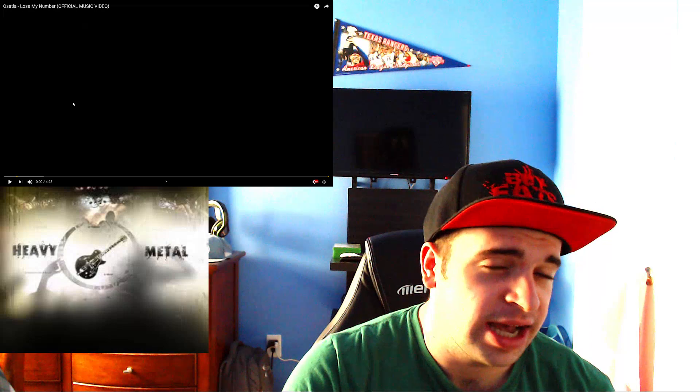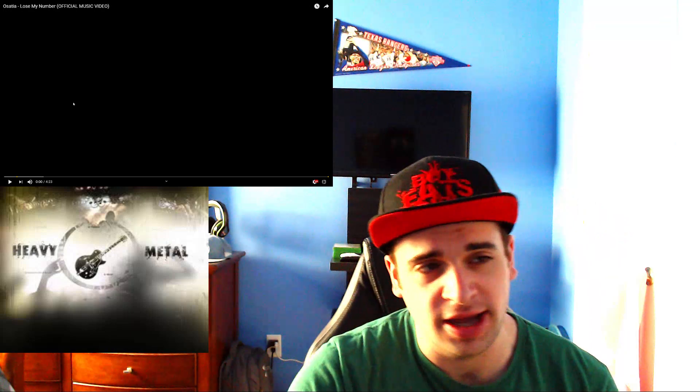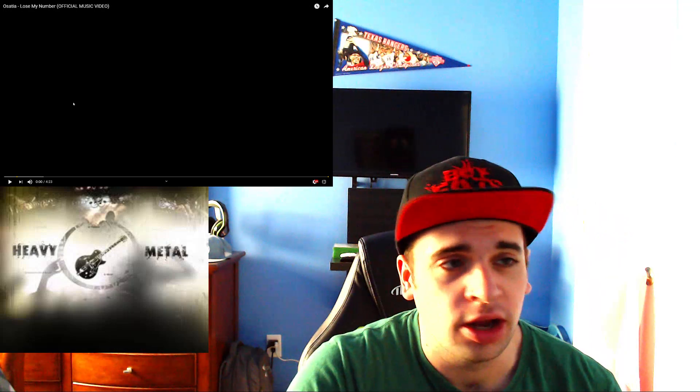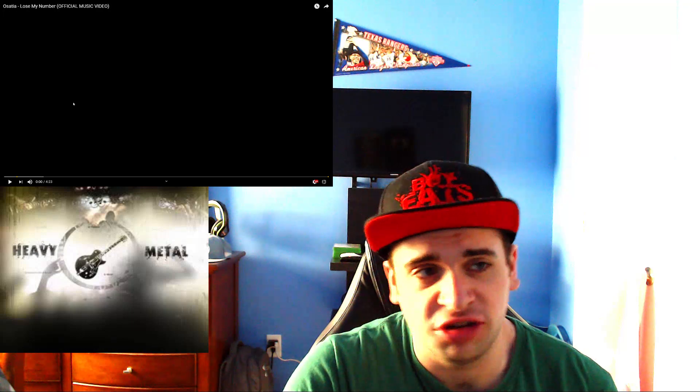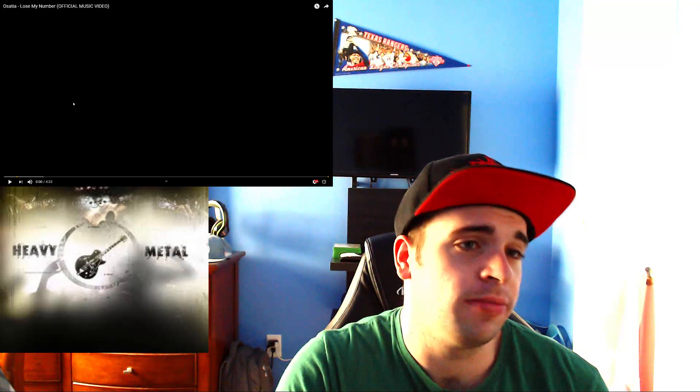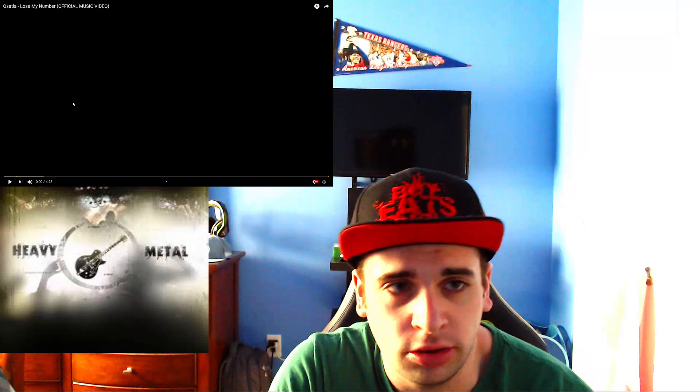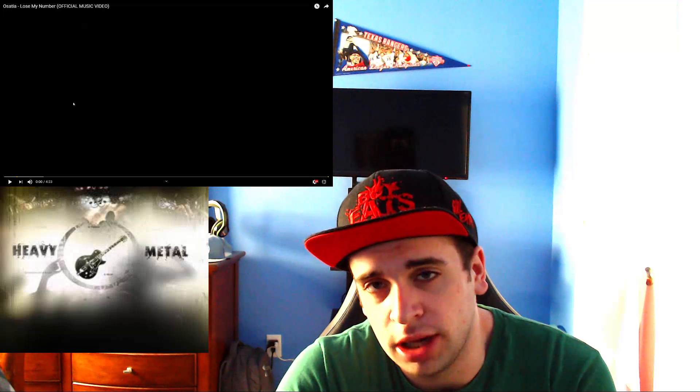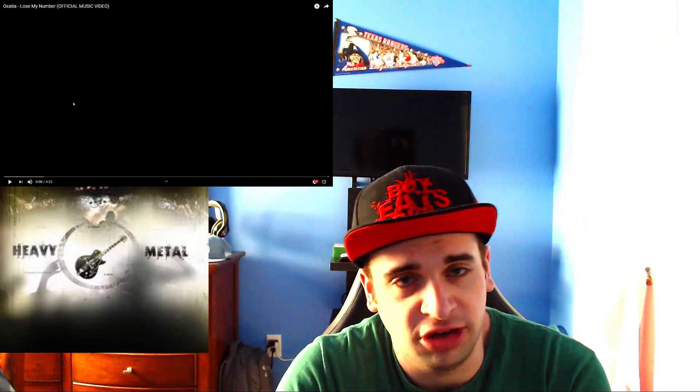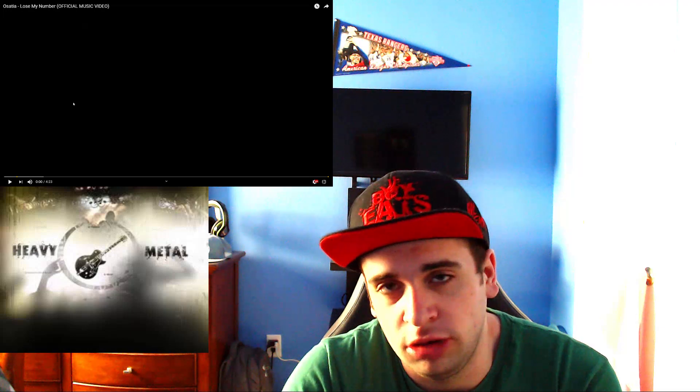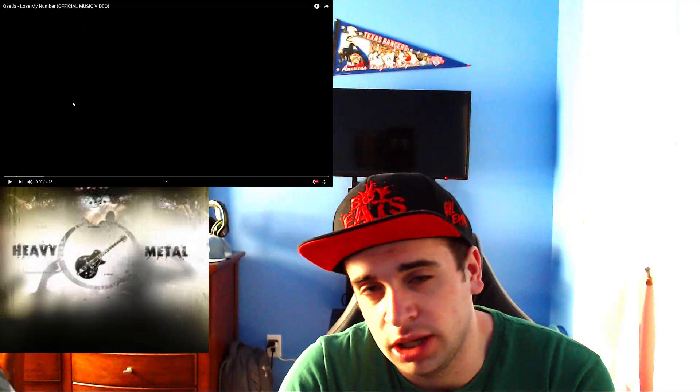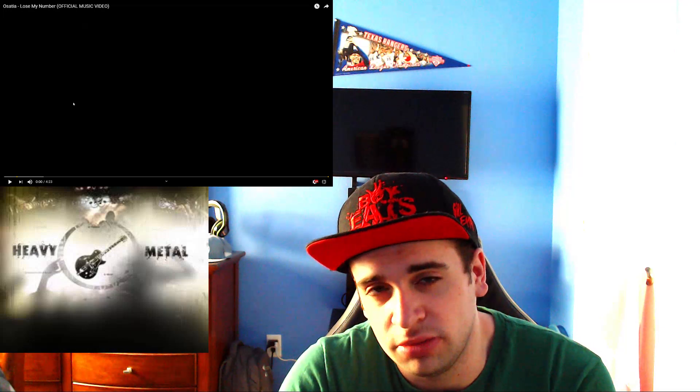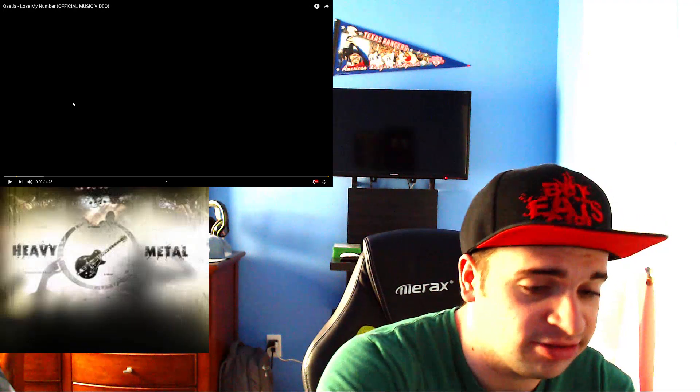And we have a brand new band to the channel. Now, these are the guys in Osatia with their song called Lose My Number, the official music video. And this is off of the Dreambound channel. One of my favorite channels to promote new and up and coming bands to make them more popular. And this just dropped yesterday.